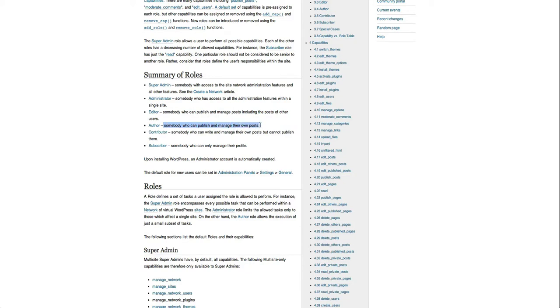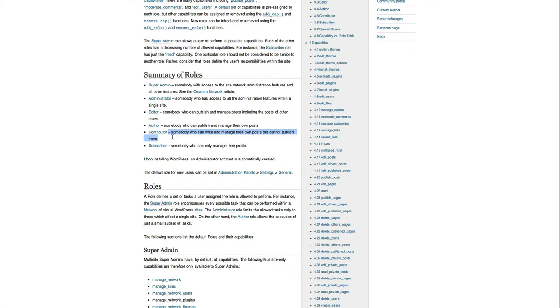Contributor is someone who can write and manage their own posts but cannot publish them. When they write a post and click publish, it will be held for moderation by you, and you have to approve it before it goes live.